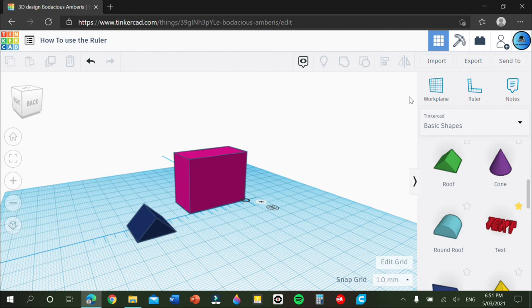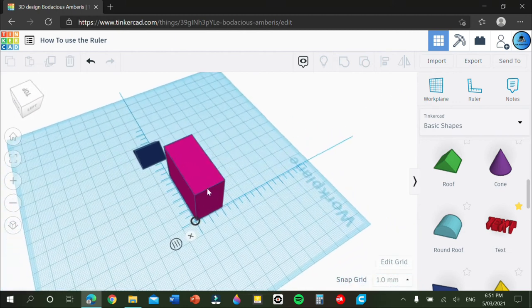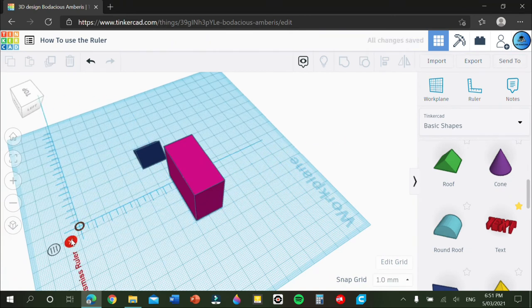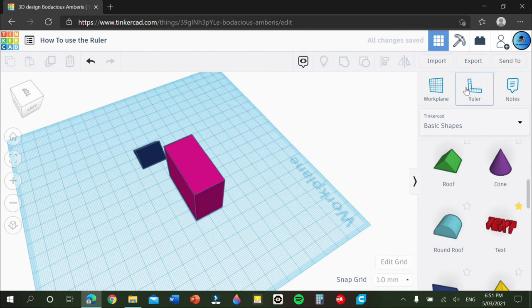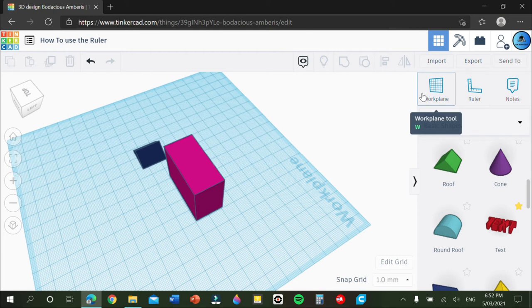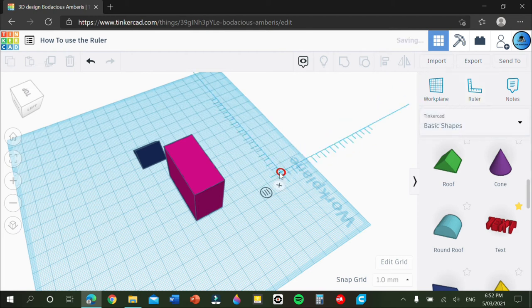So without not much more to say, the ruler is located up here. It's also next to the workplane and your notes. If you'd like to, I can go into another video. Just suggest it in the comment section down below. You just drag and drop.